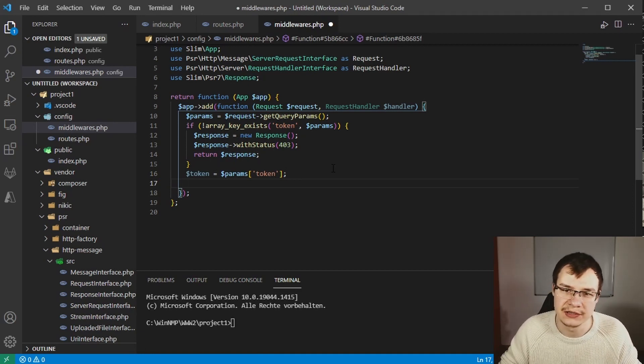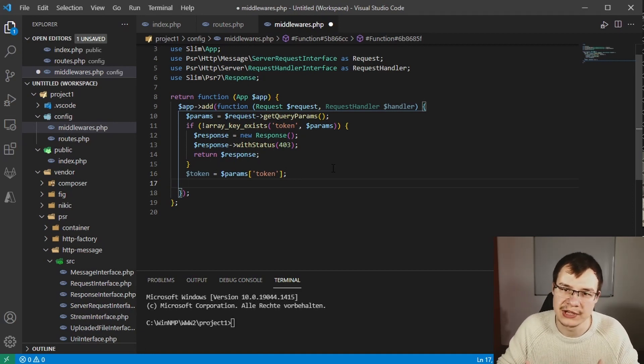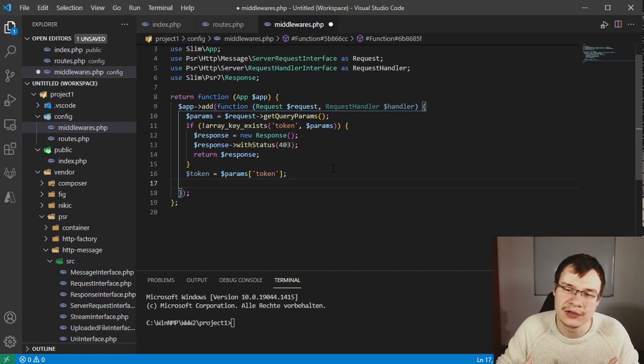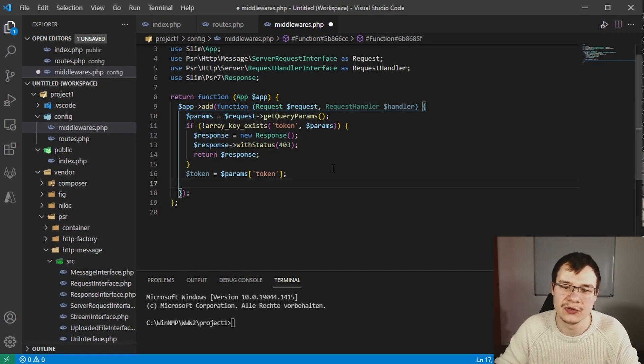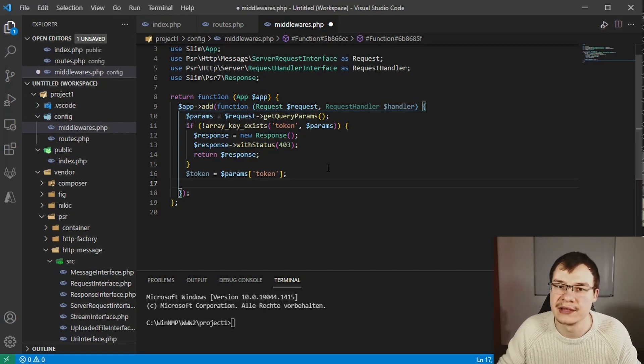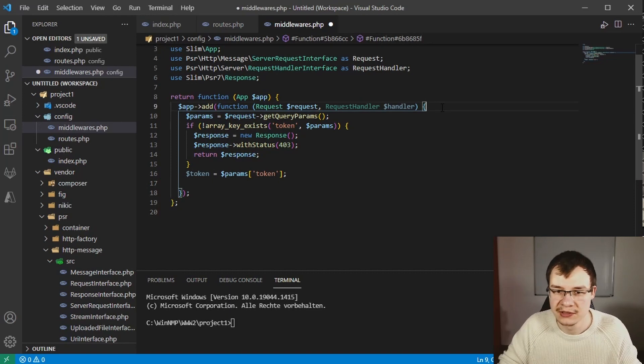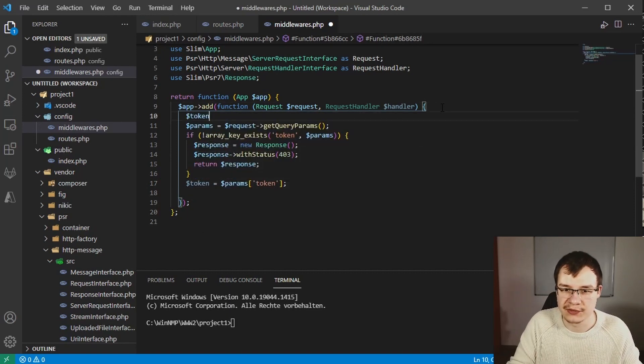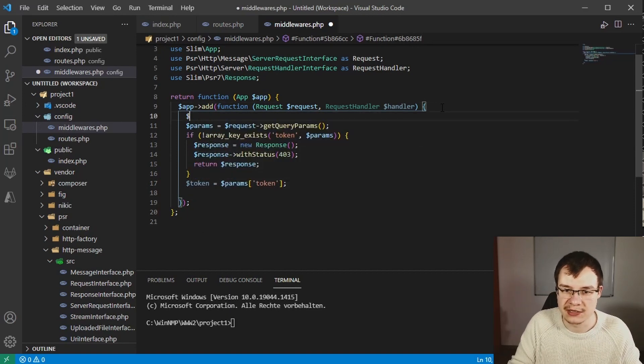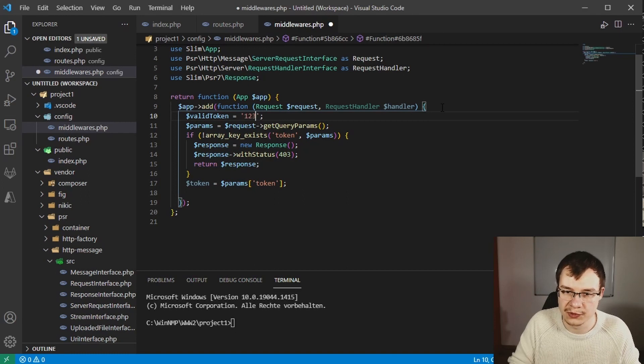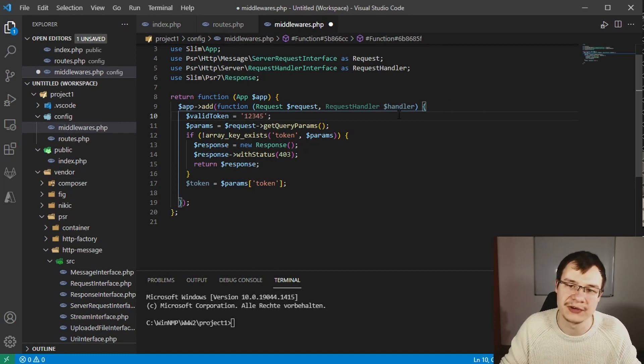But for now, and don't use that in production, I will just say the valid token is this one: 12345. Then we can say if the provided token isn't equal to the valid one, then we can also use a custom response.